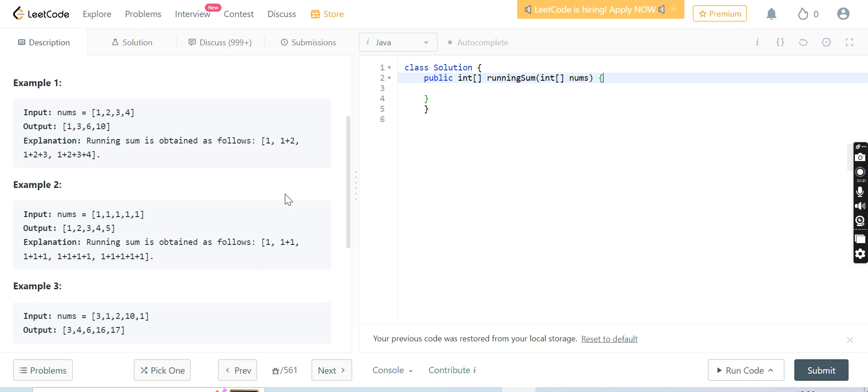Let's solve this problem. Another example is there we can solve like that. We can clearly understand what is the problem, so let us solve this problem. It is very simple.